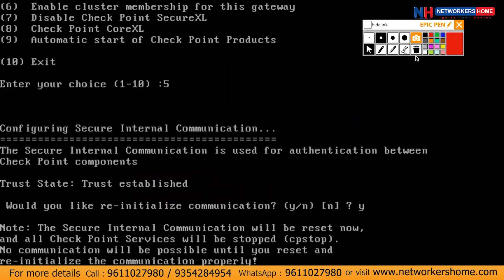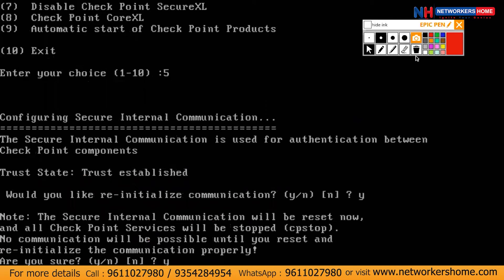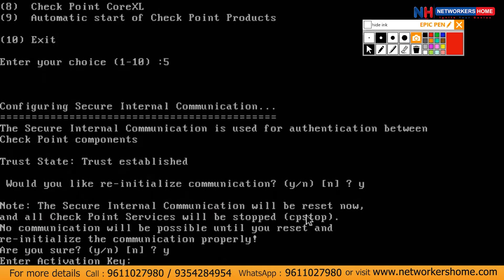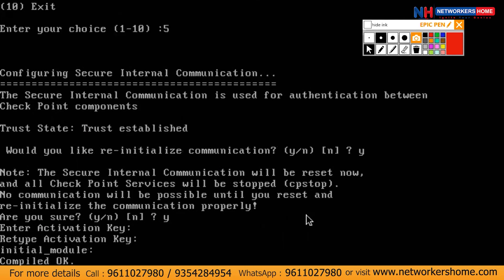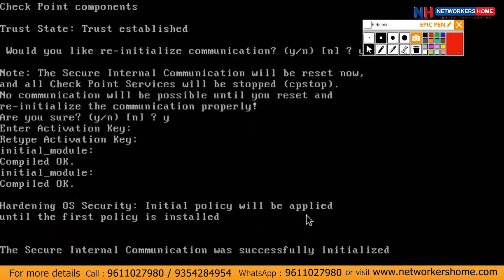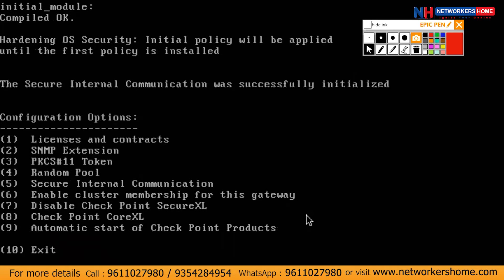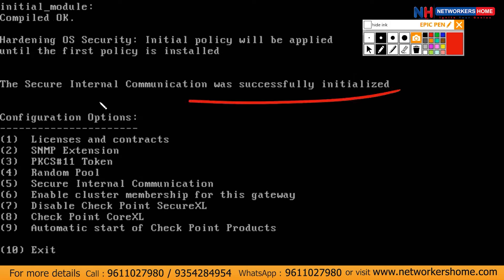Are you sure you want to change the password? Yes, I'm sure. It will then prompt you to enter the new password. For this video, I will set it to admin12. The SIC was successfully initialized.